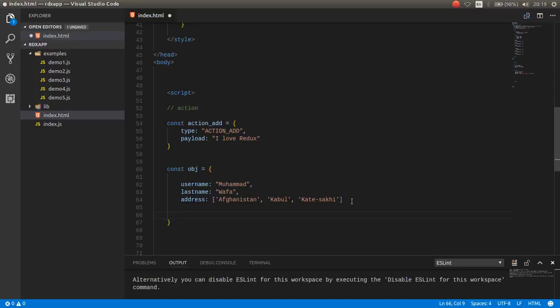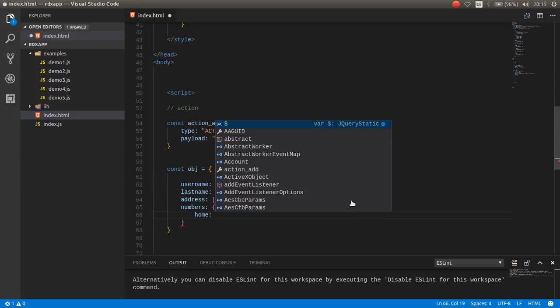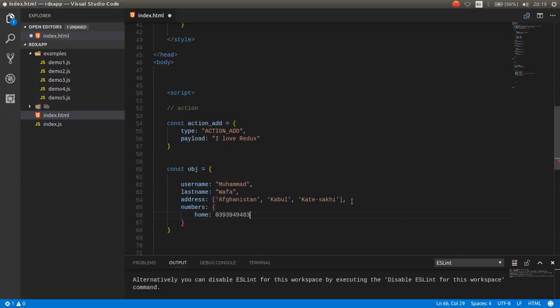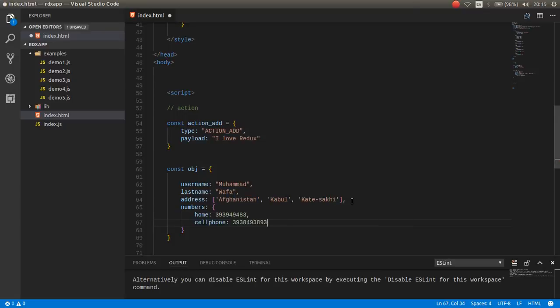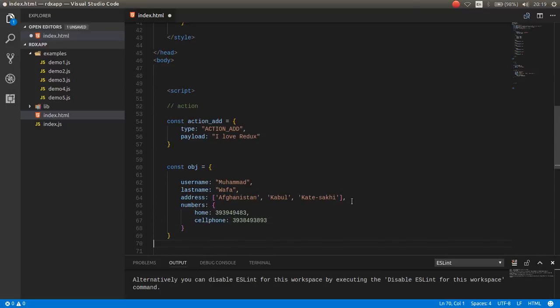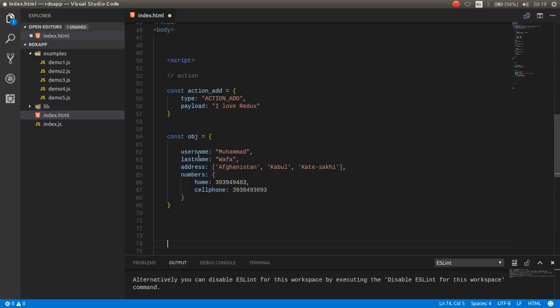Or you can make more complex, for example numbers, for example home with some number, and cell phone, for example some other number. This is an object, this can be state.